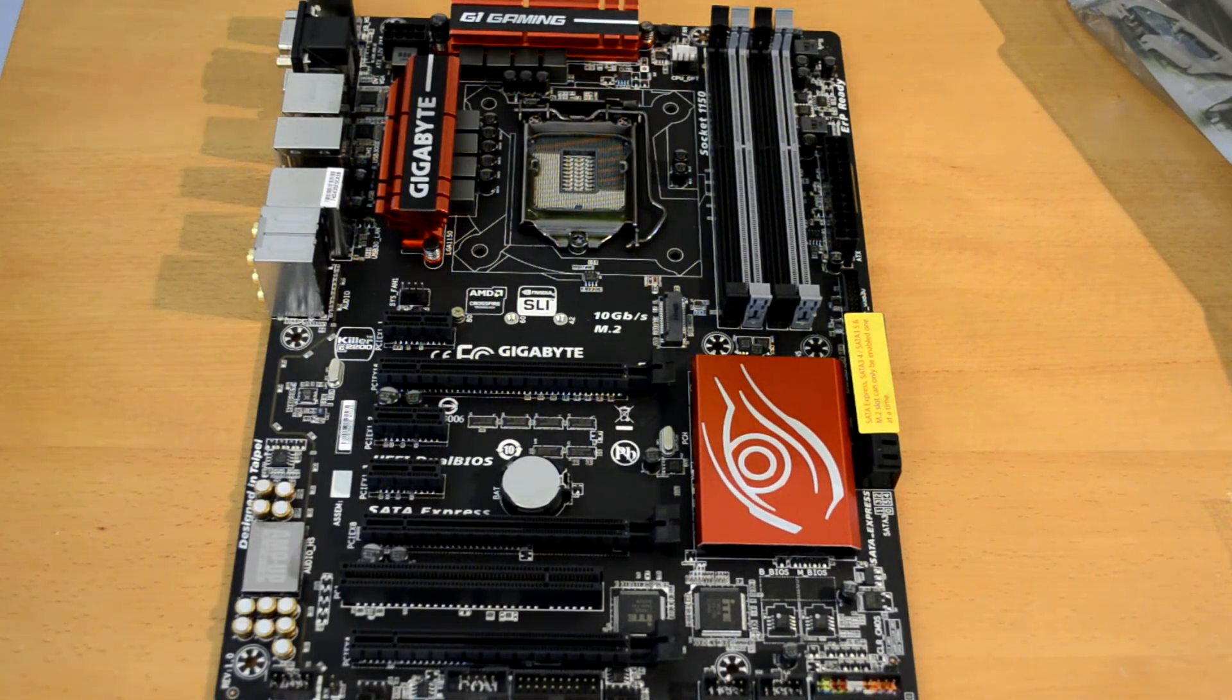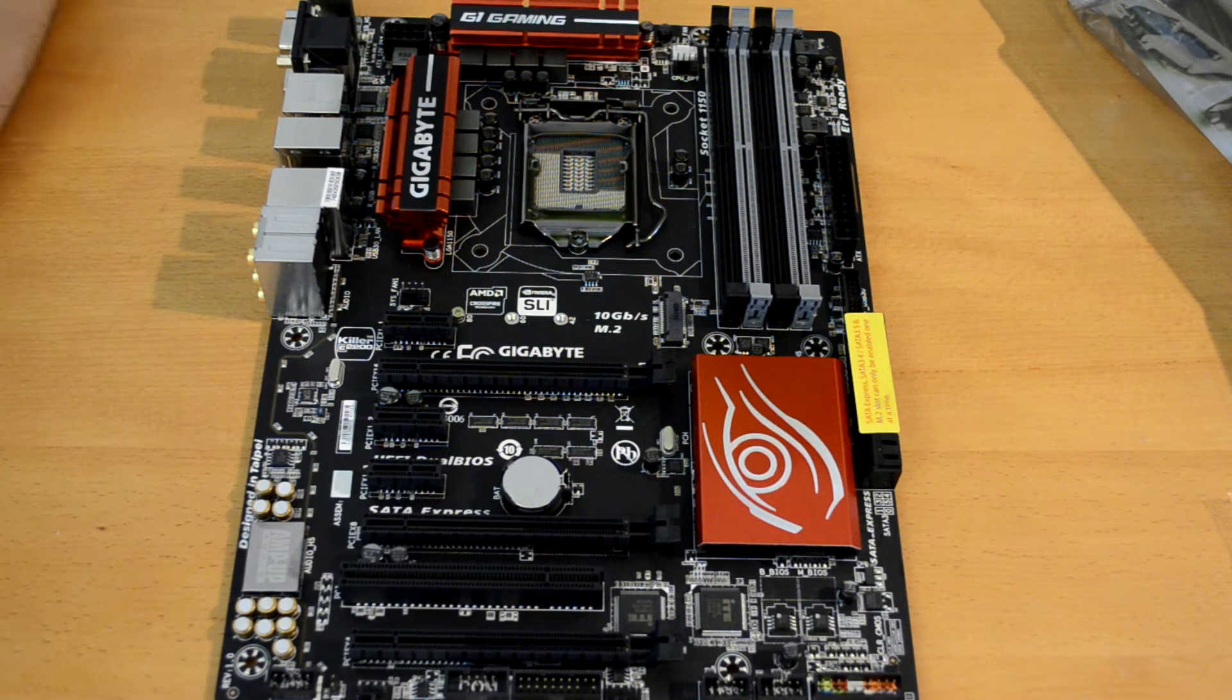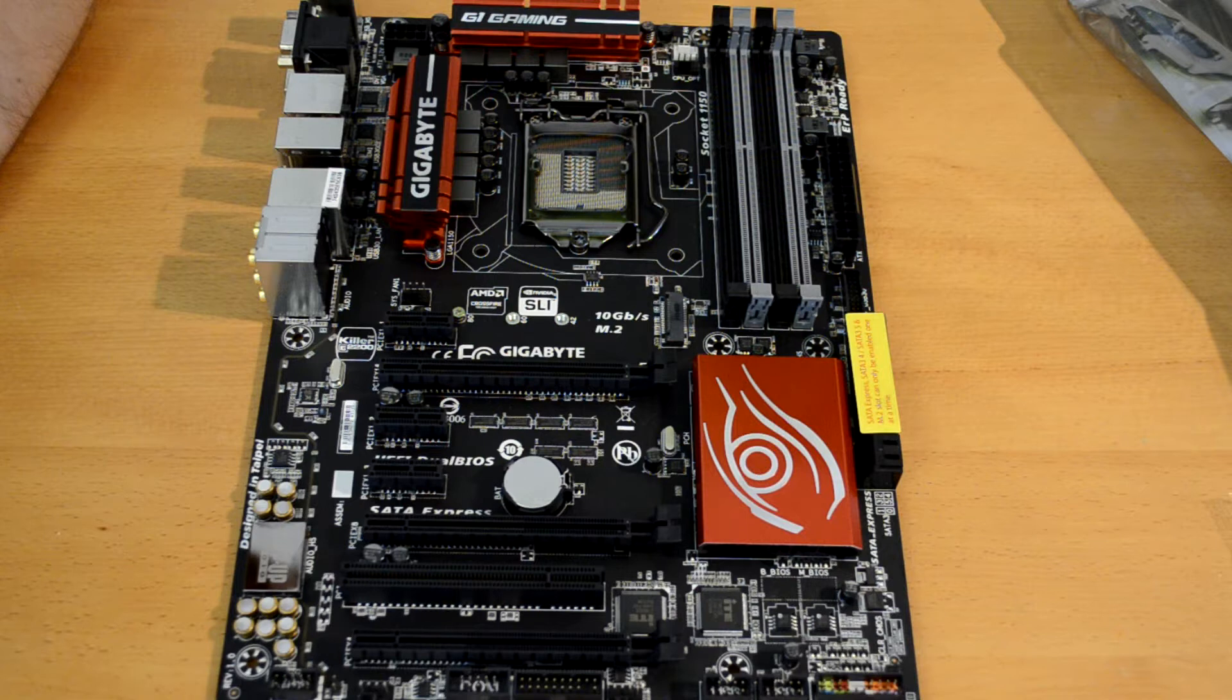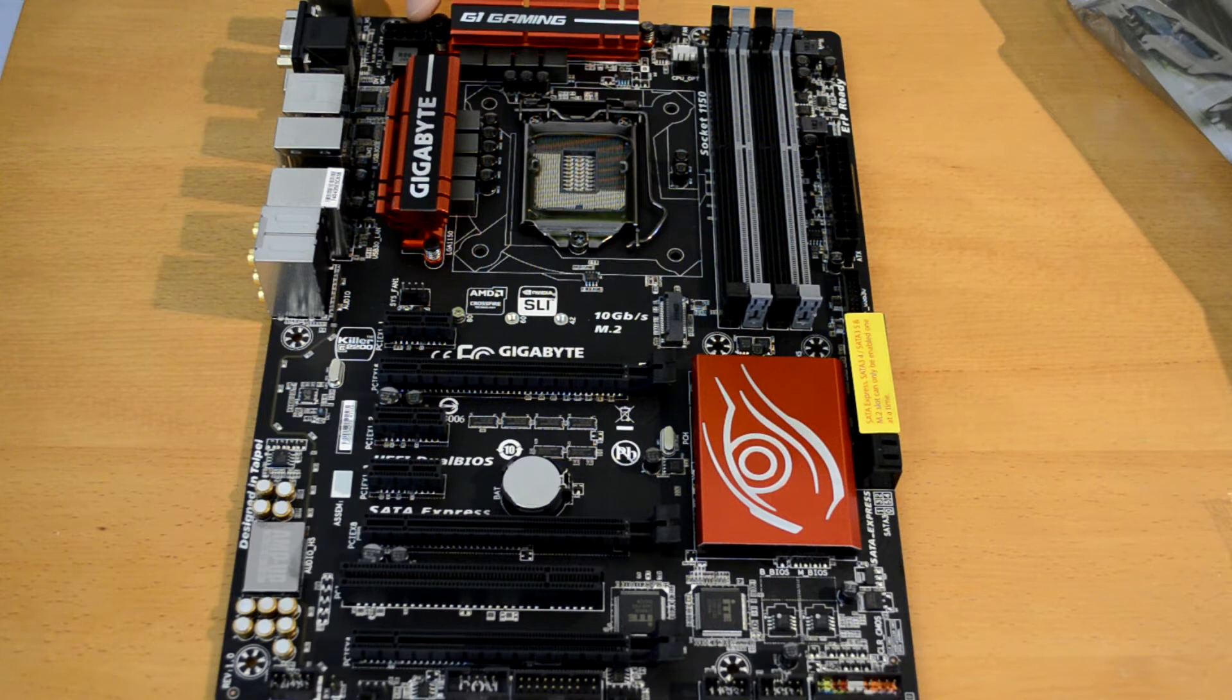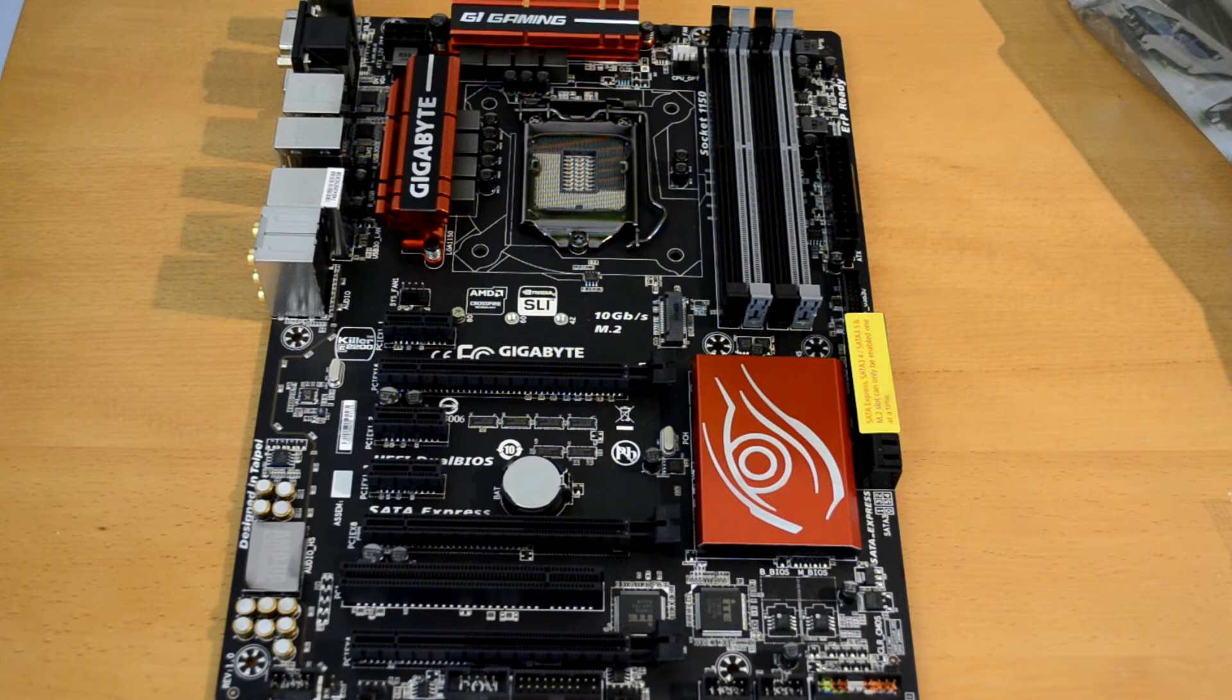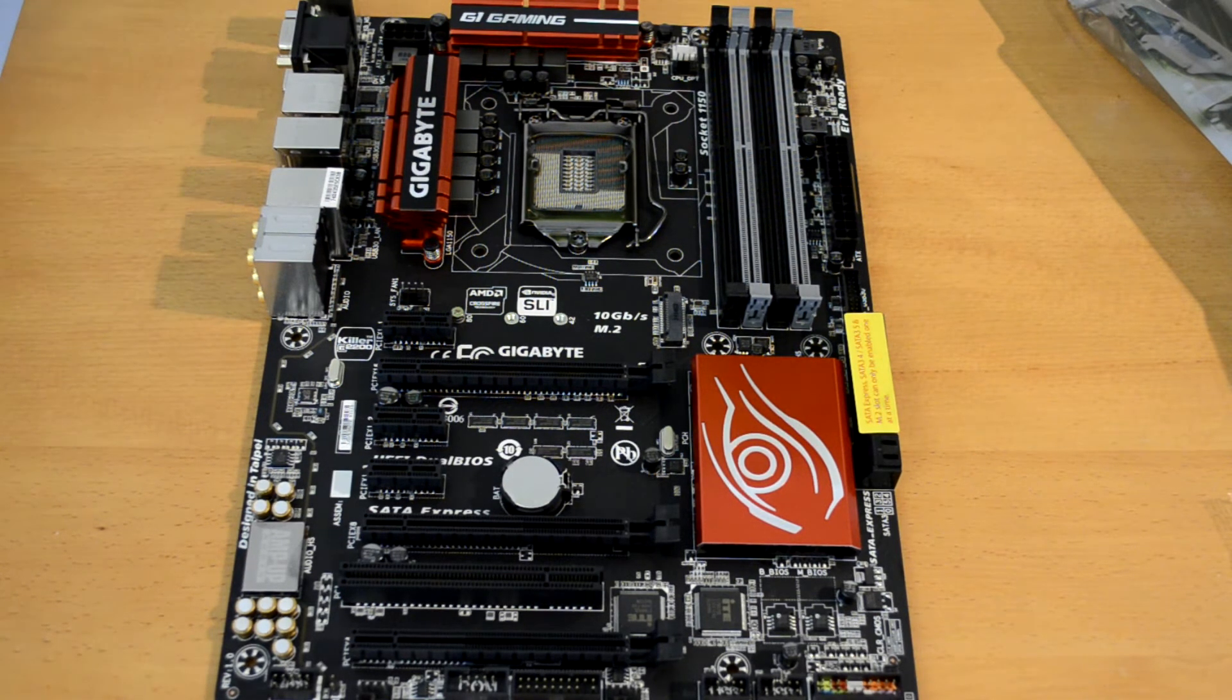So they seem to be pretty well spaced out, which is quite nice to see. We of course have our eight-pin power socket to connect the CPU, connect the power supply up to go ahead and power everything, make sure we're getting that.